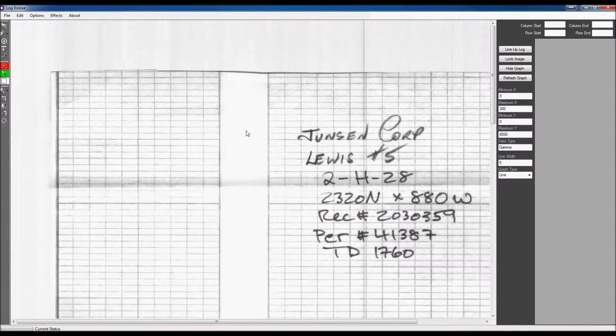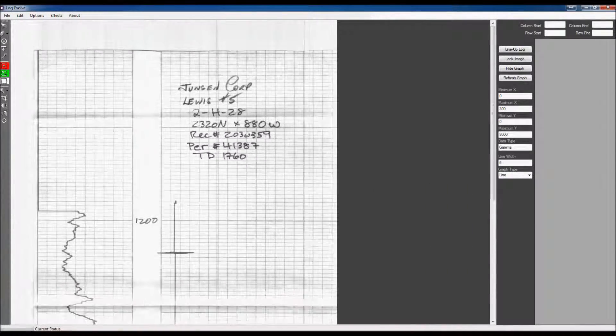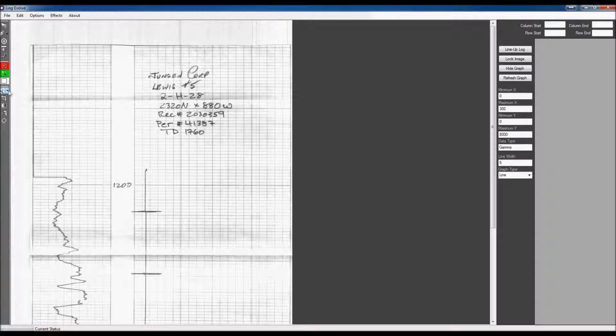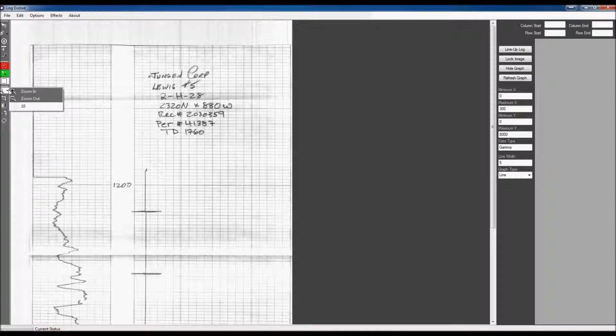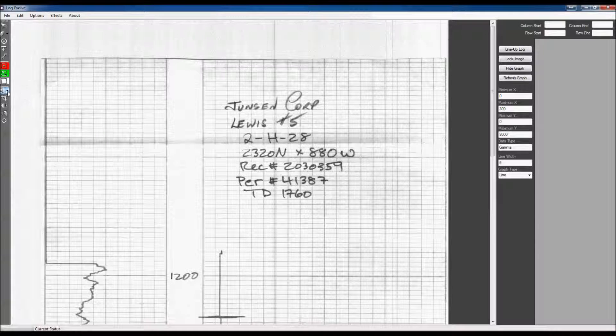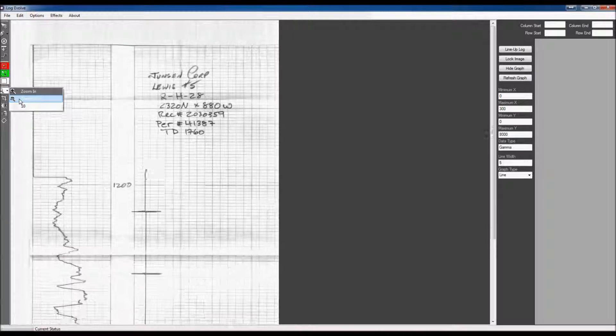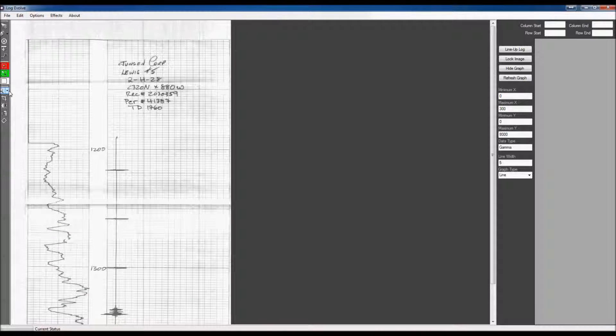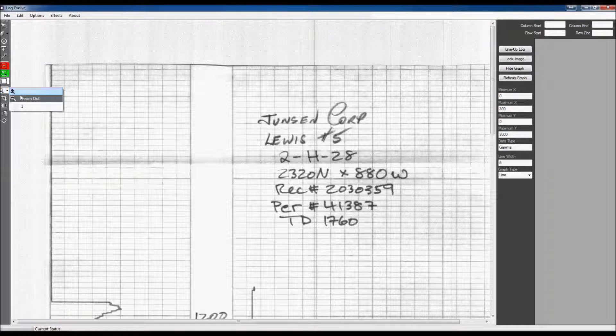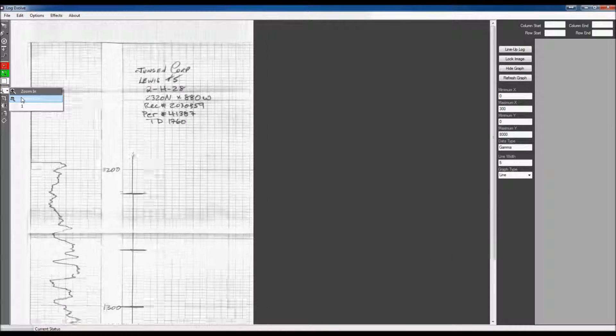I'm going to zoom out here and I'm zooming out with the mouse wheel. I'm just rolling backwards. You can also zoom out by clicking here and you can zoom in, or you can zoom out. And this number that is below it will specify how fast that you want to zoom.